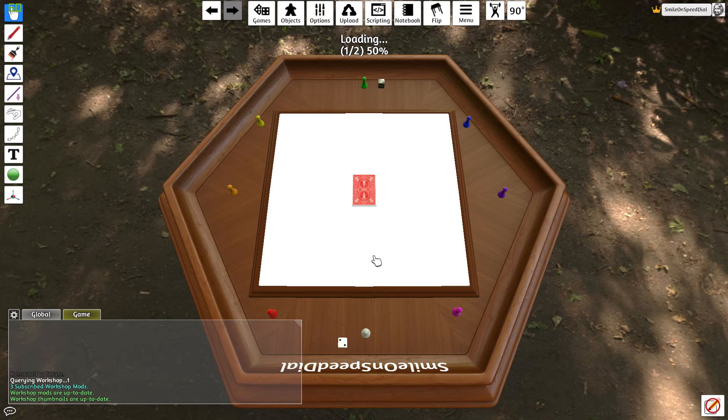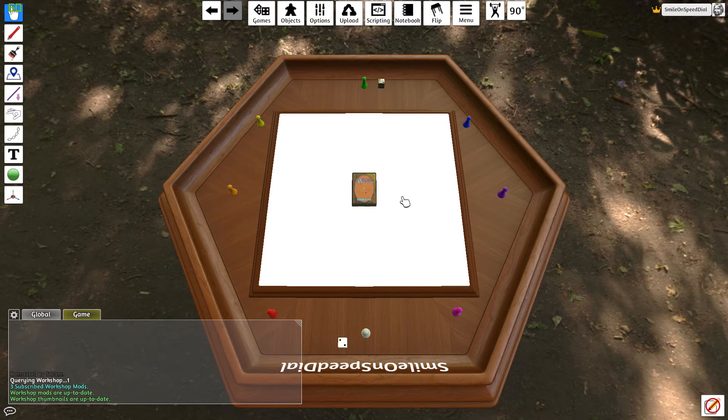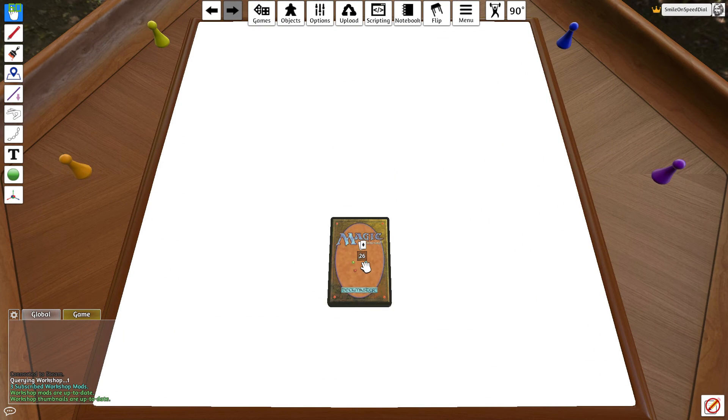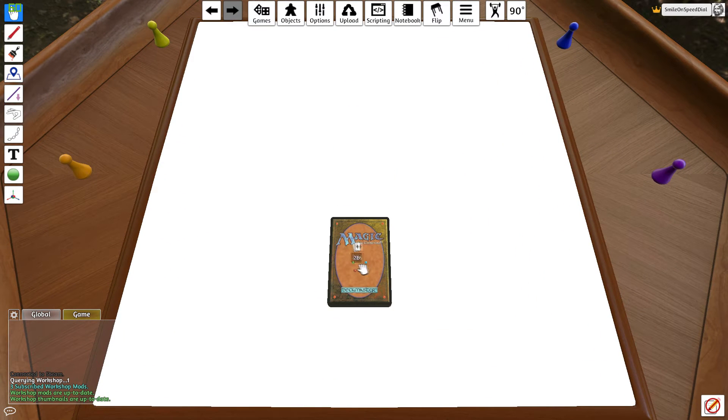That will take a moment to load and then here we have it. That's right, we have our 26 cards loaded into the game.